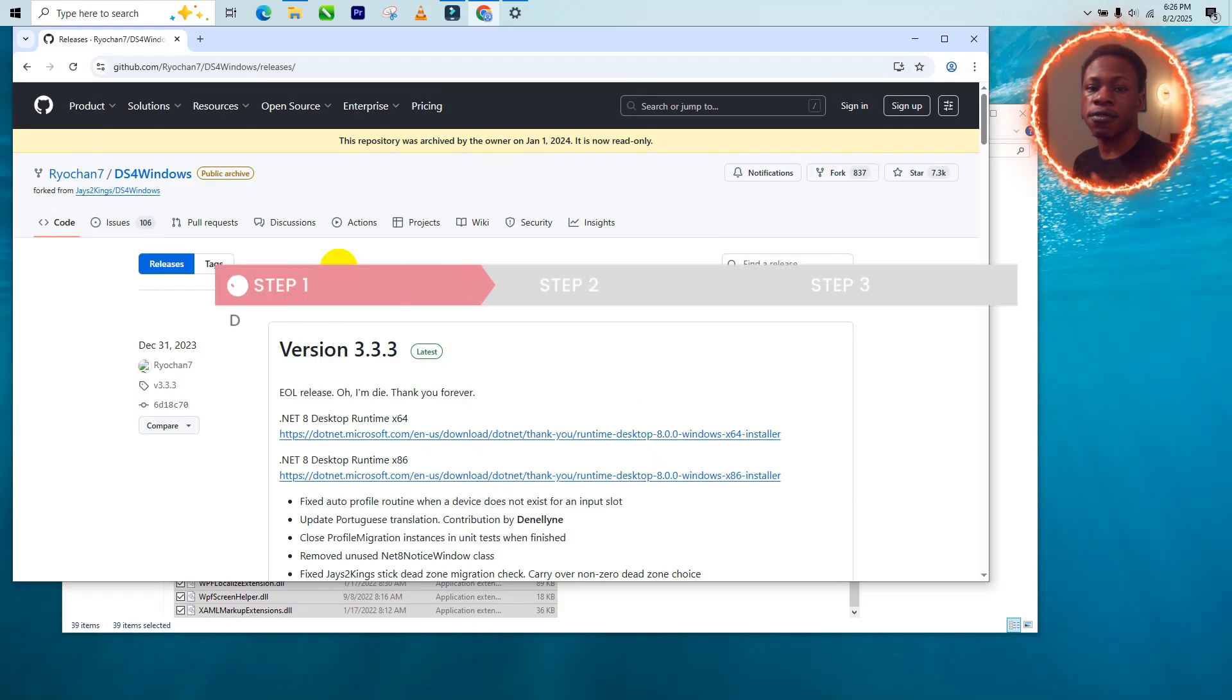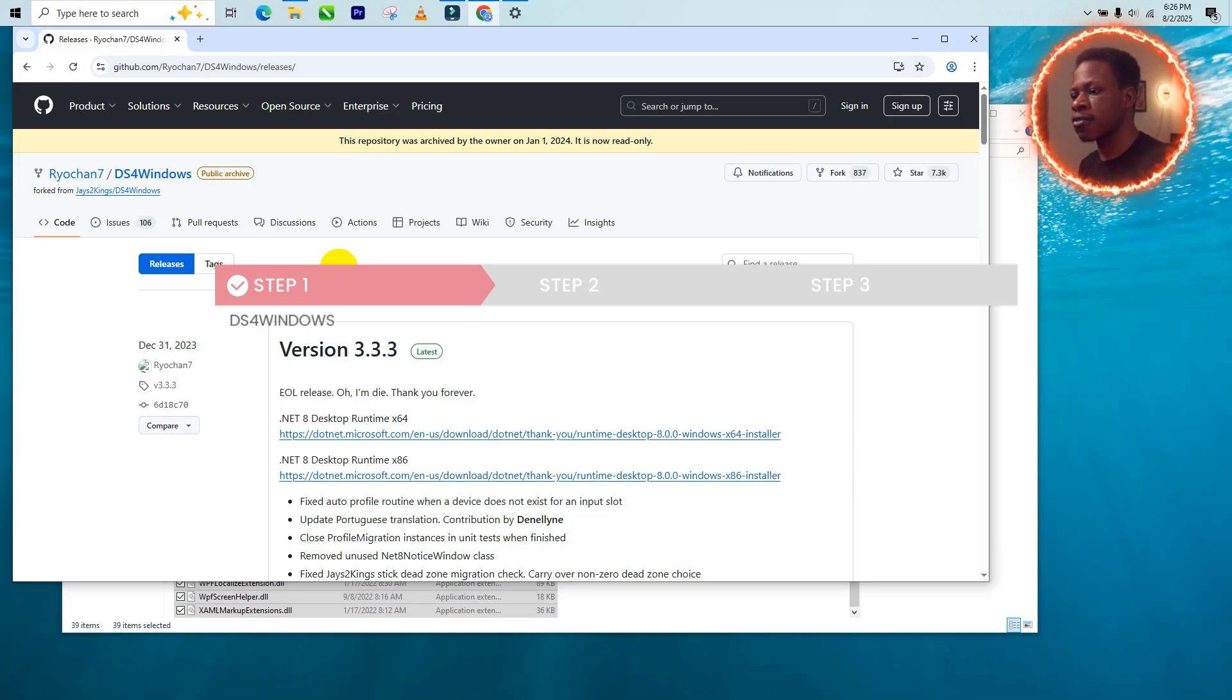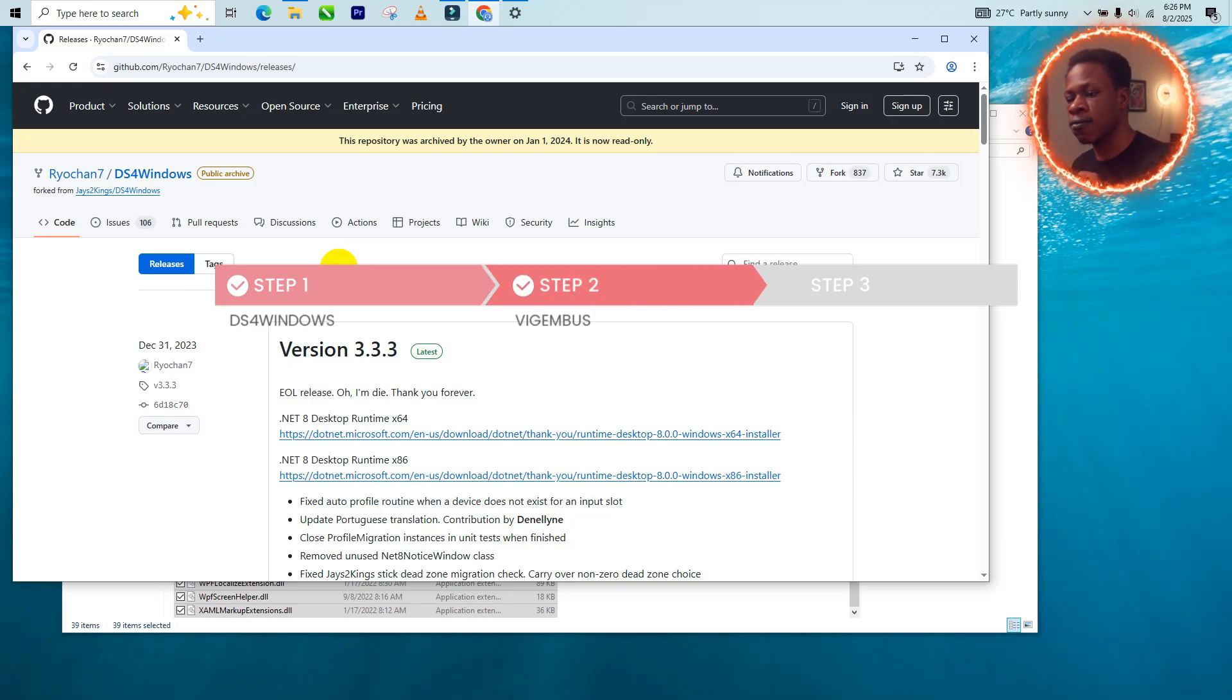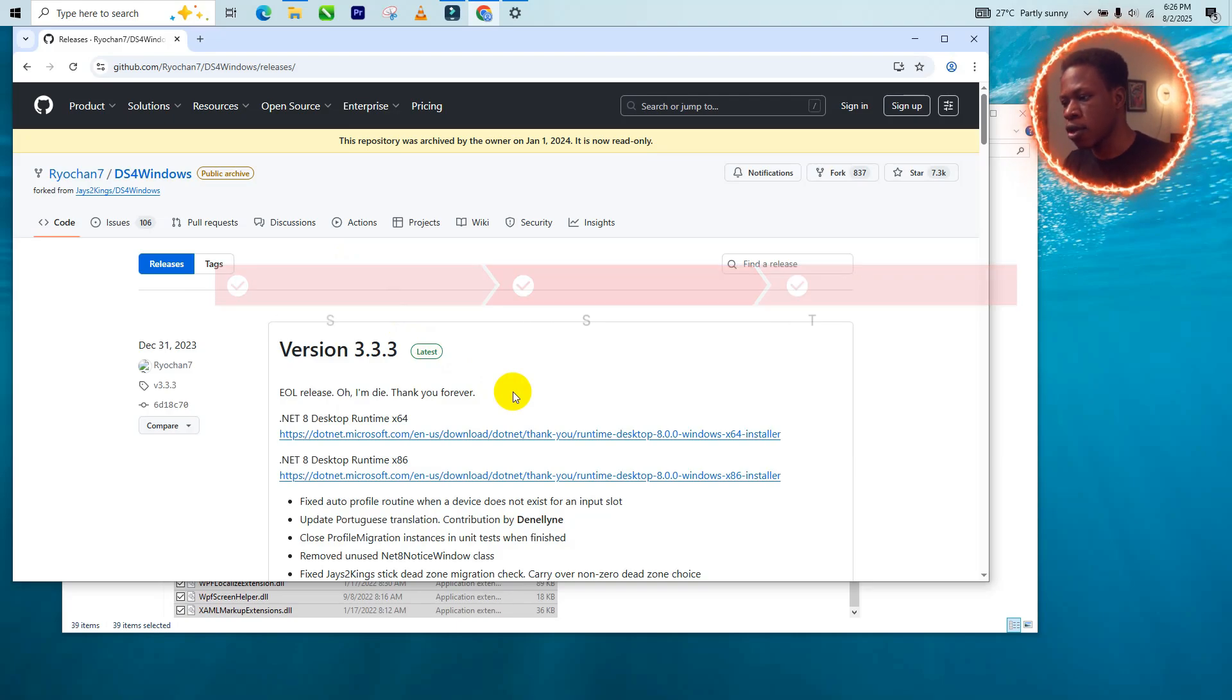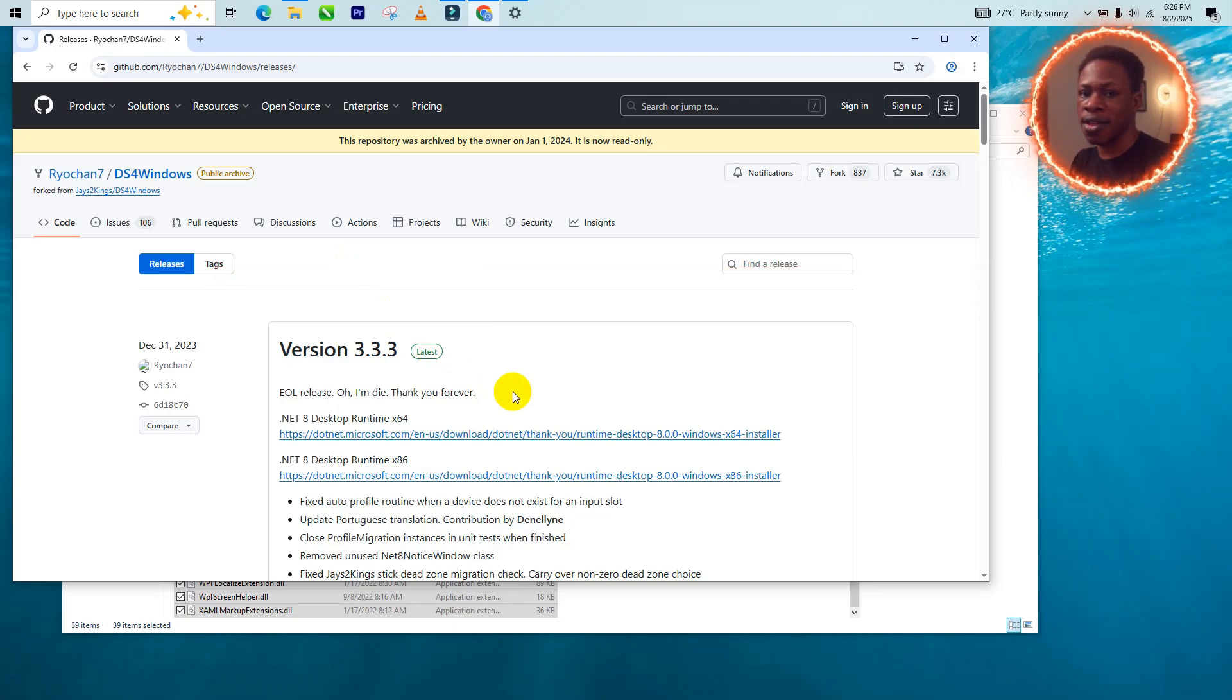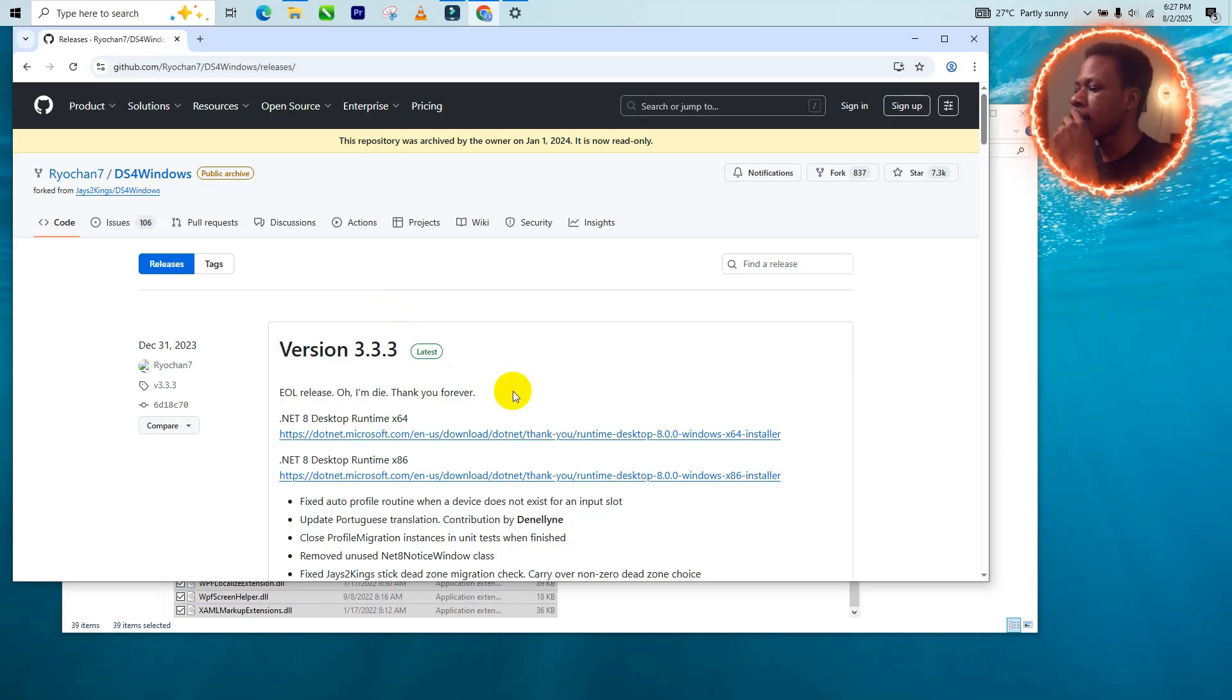Alright, so for this to work, you need three things. One is DS4 Windows, two is Vision Bus, and three is .NET 8 desktop runtime. So these are the things that will basically make it run and make it work.